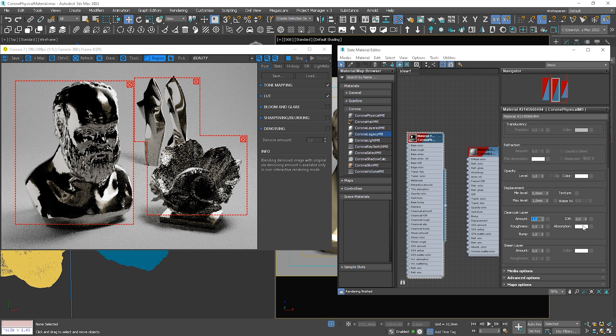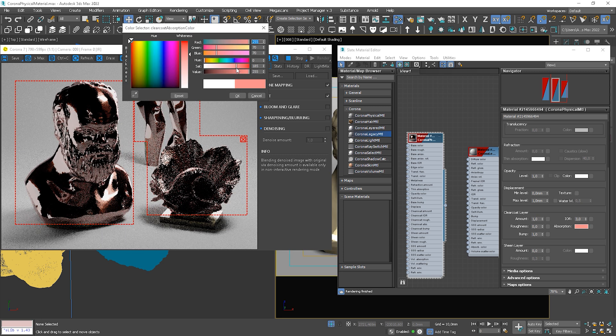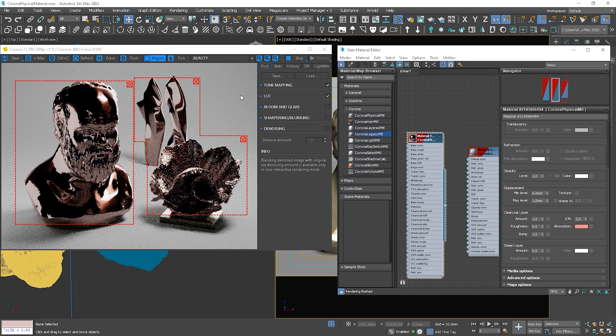We can control this amount to add more or less of this effect. We can also change the absorption color. So you can see that this gives more power than we had before using only one material.